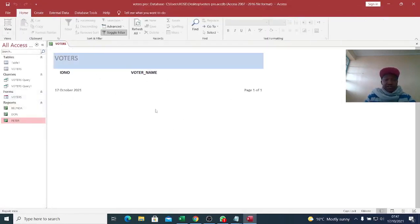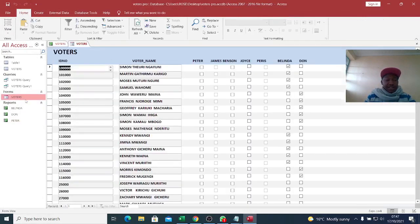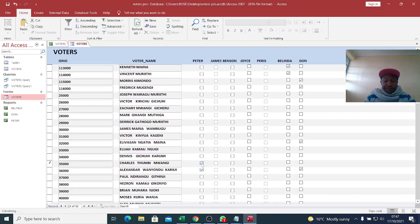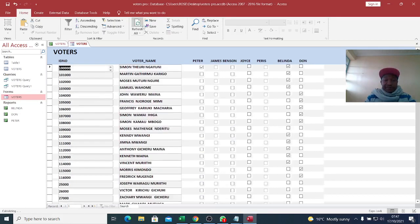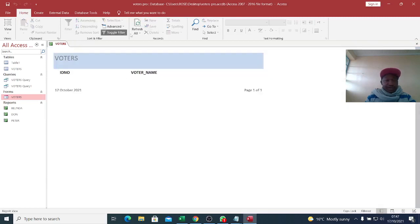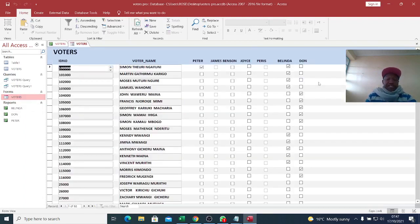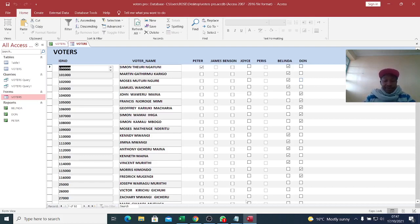Cross that and run. It shows there is no voter who has voted for Peter yet. Go to the voters form and vote for Peter. Select the guys who voted for Peter, refresh, and there we are. That's how you do filtering using VBA.